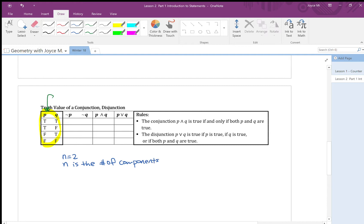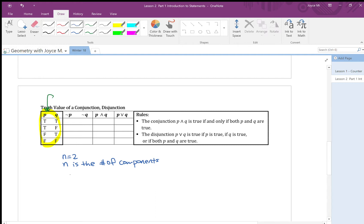Notice that the truth table on the left gives me all possible combinations of p and q using true false. So I have two components and each one have two outcomes. So I need 2 to the square, which is four rows in my truth table. We'll discuss a little bit more in a part two of the video.